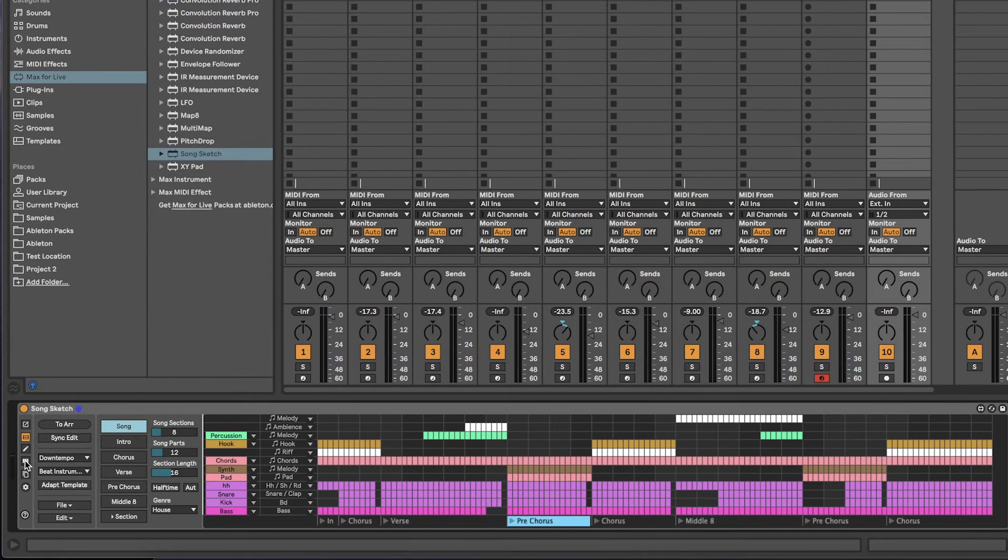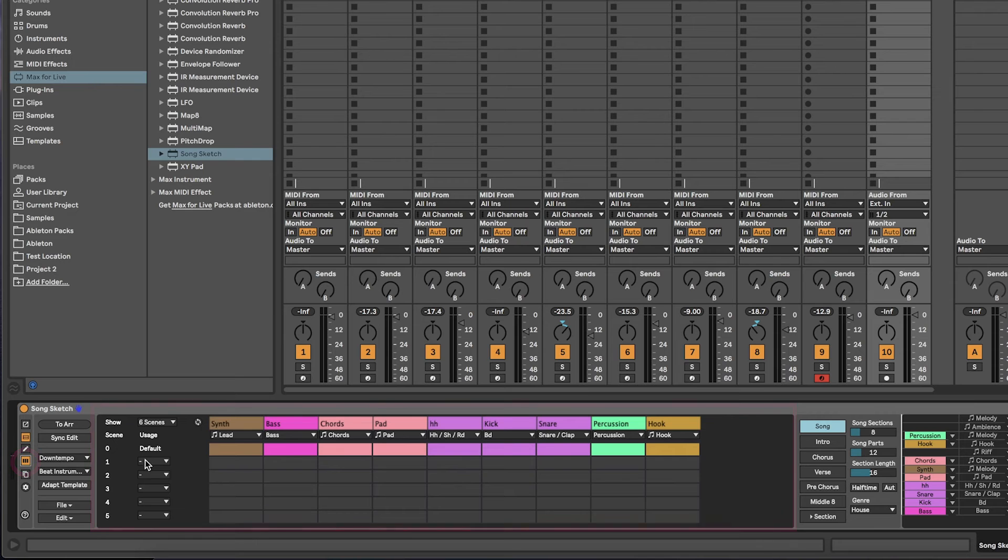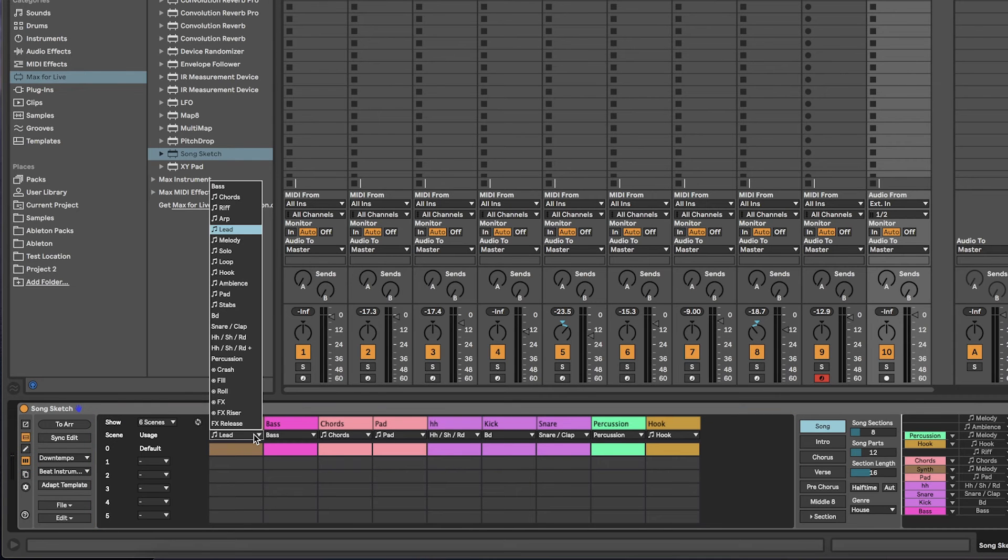You can view and edit the label in the track view. To change the label, use the dropdown menu for each track.